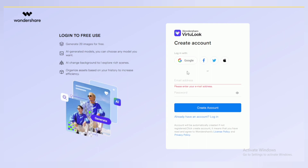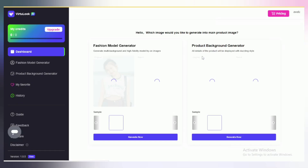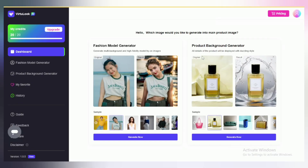On this page you can sign up with the help of your Google account or email. I am going to use my email. Enter your email and choose a strong password, then click on create account. Now your account has been created successfully.